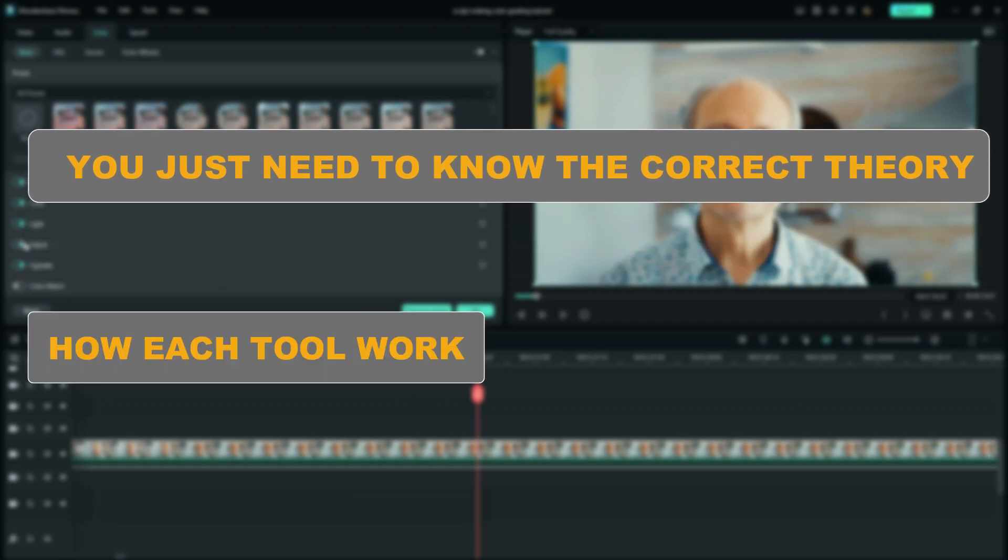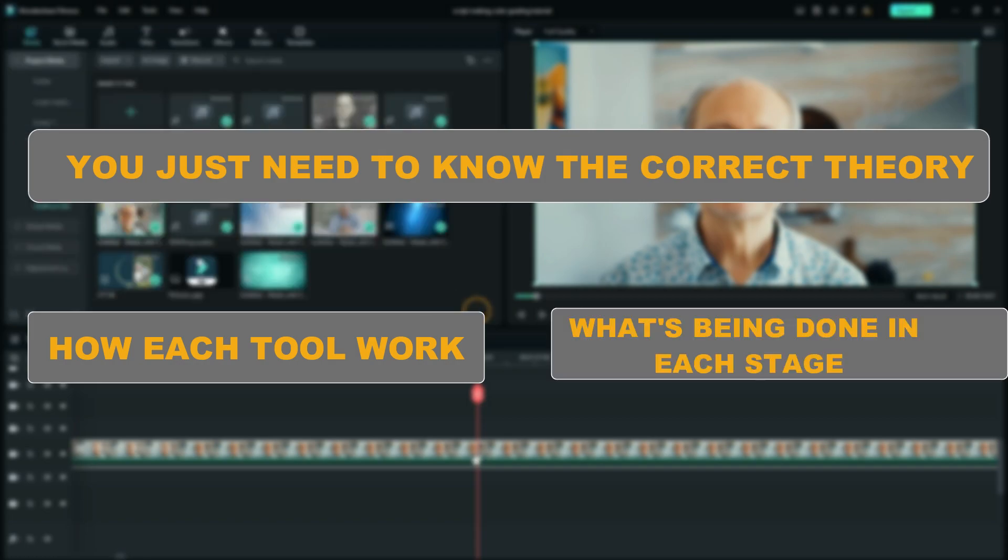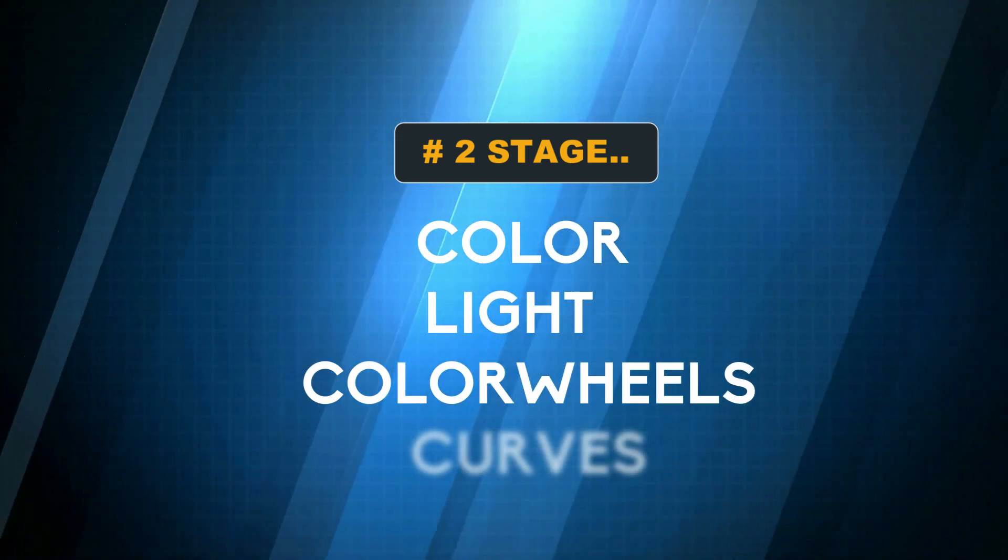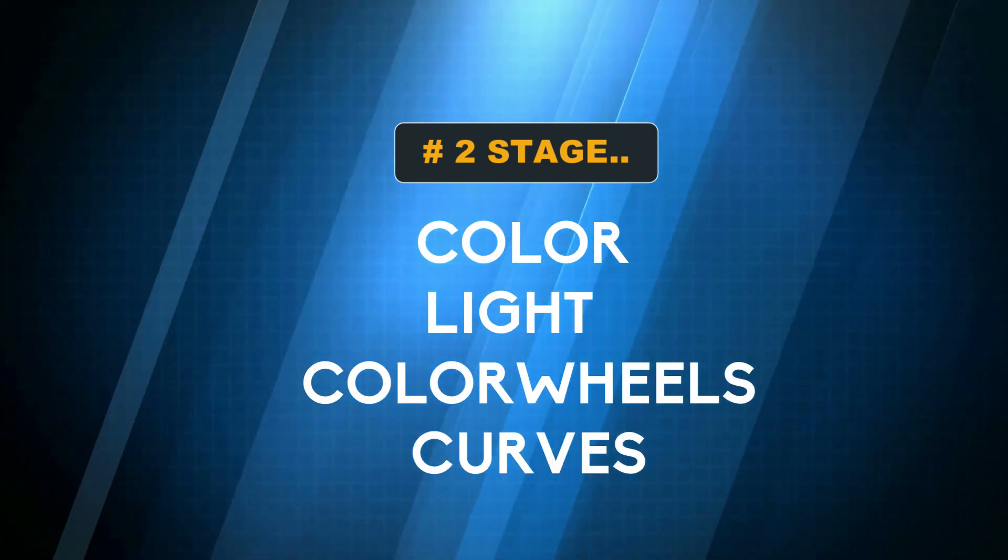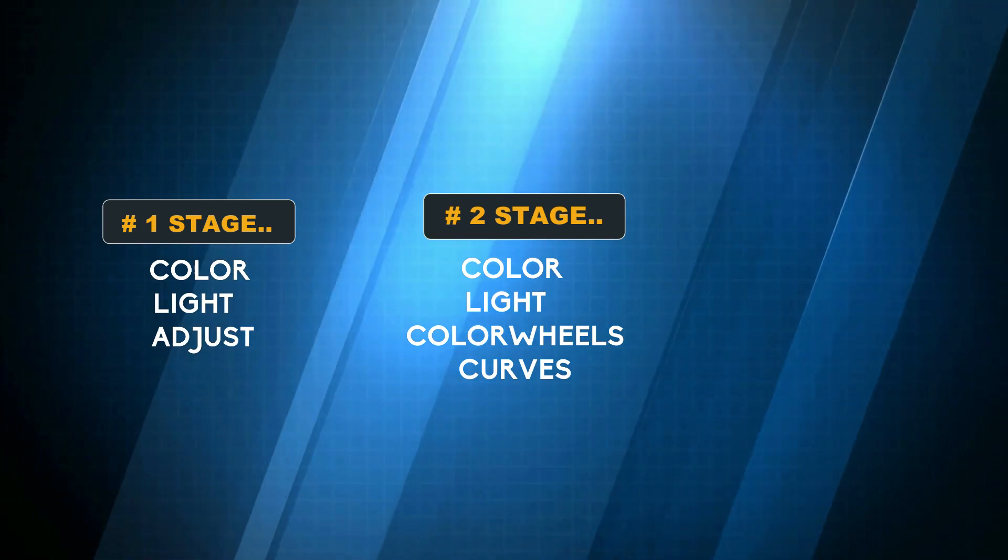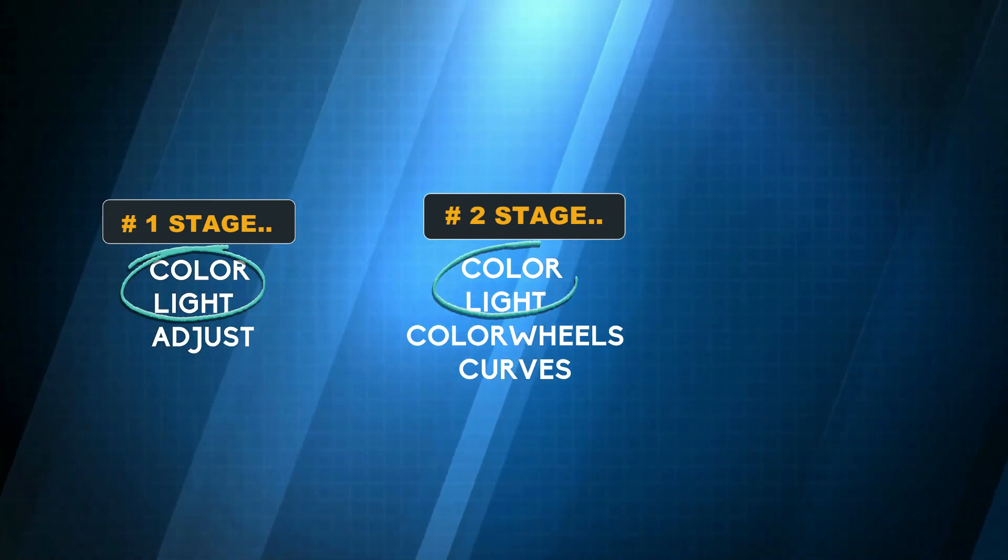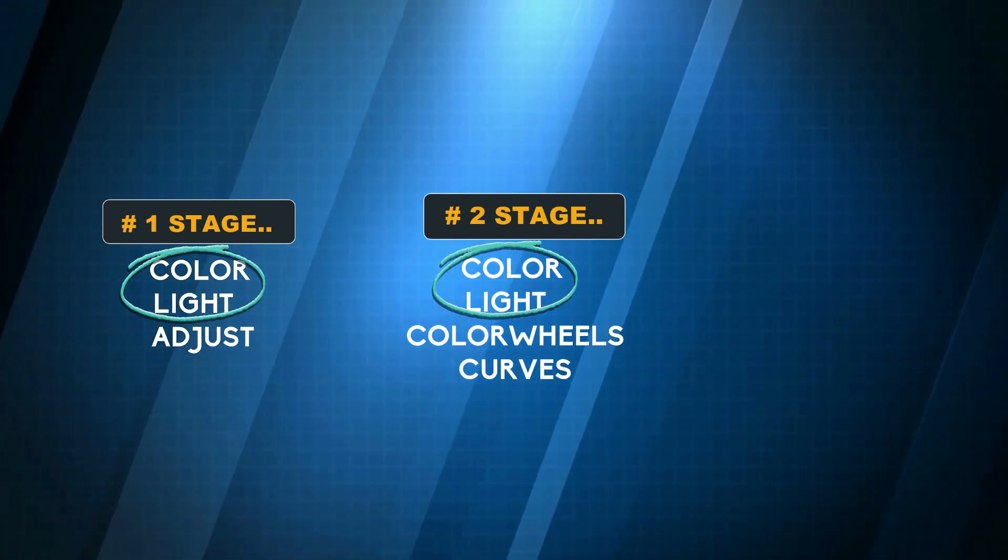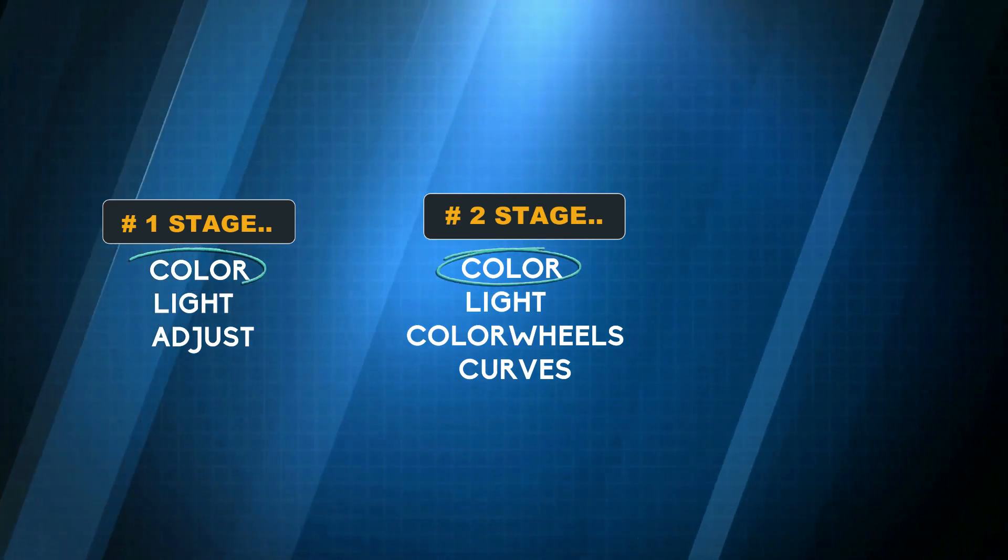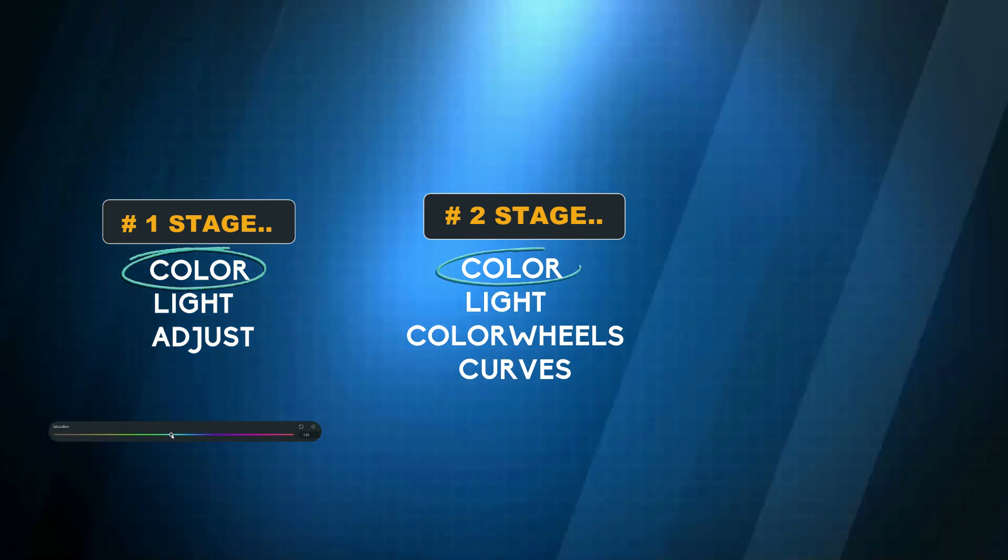To figure this out, you just need to have the color theory as we have given it before and know how each tool works. It's a combination of understanding how tools work and what is being done in each stage of grading. On the second stage, we use color tab, light tab, color wheels, and curves.